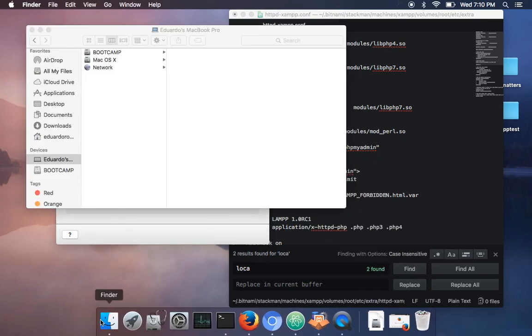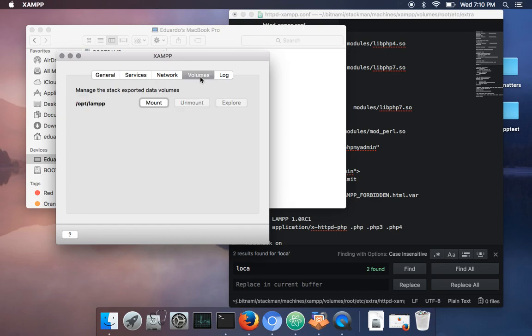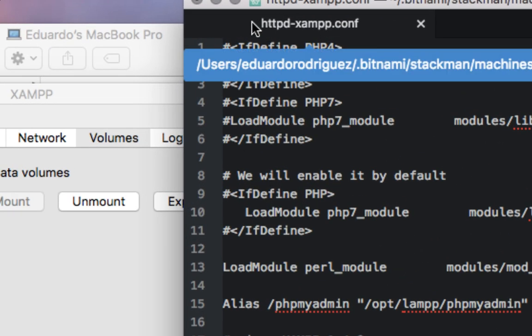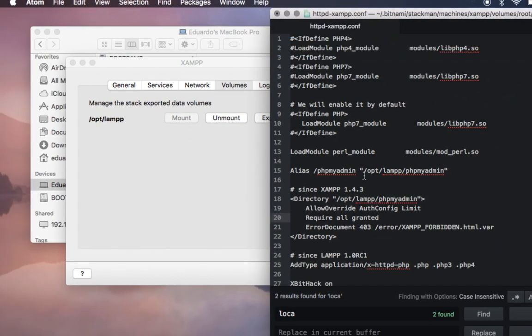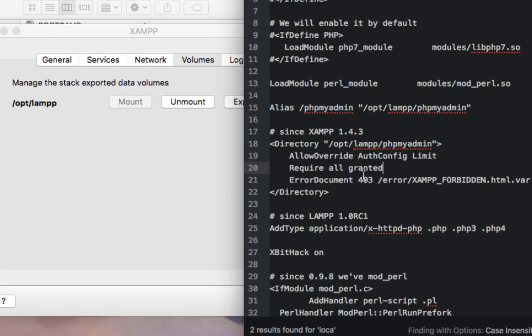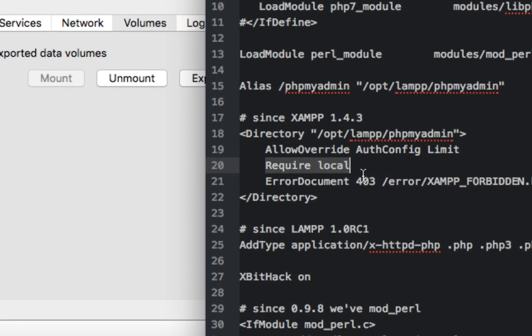Let's mount it. Yeah, and actually you have to find this file in httpd-xampp.conf. And here in the directory section, you'll see 'require local' and you're gonna change it to 'require all granted'.